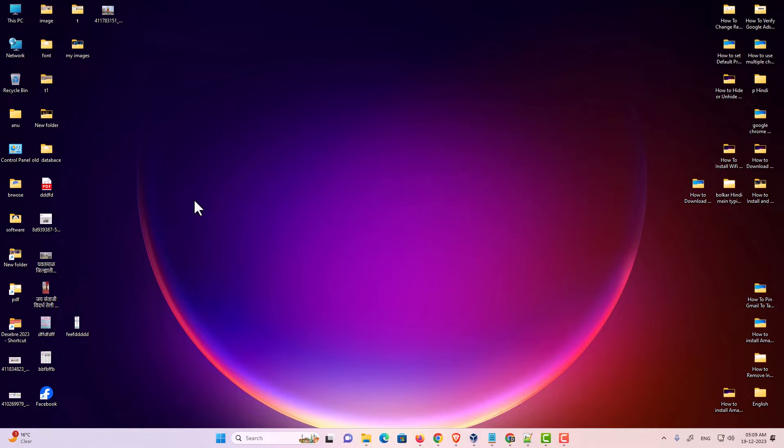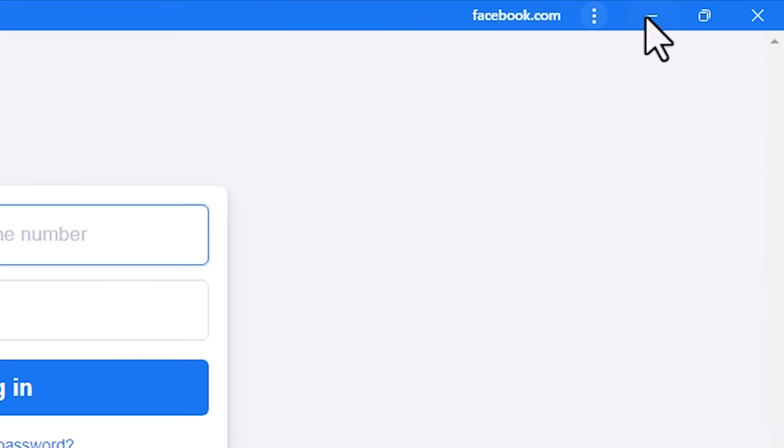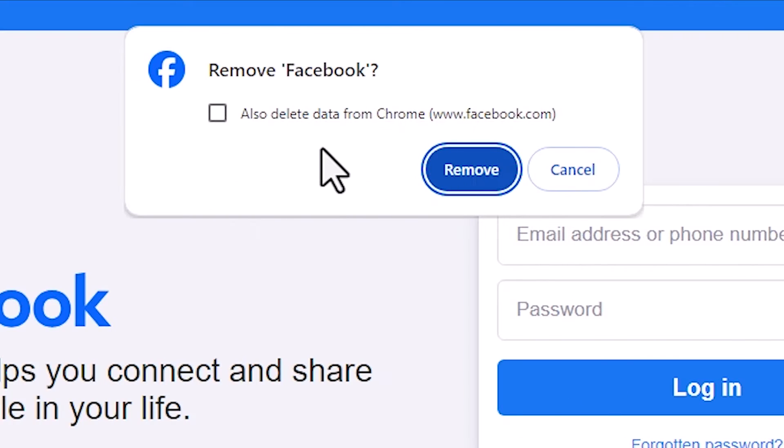Now if you want to uninstall that app, that is also very simple. Go to Facebook, double click on Facebook, and here we find three dots. Click on these three dots. Here we find Uninstall Facebook. Click on Uninstall Facebook.